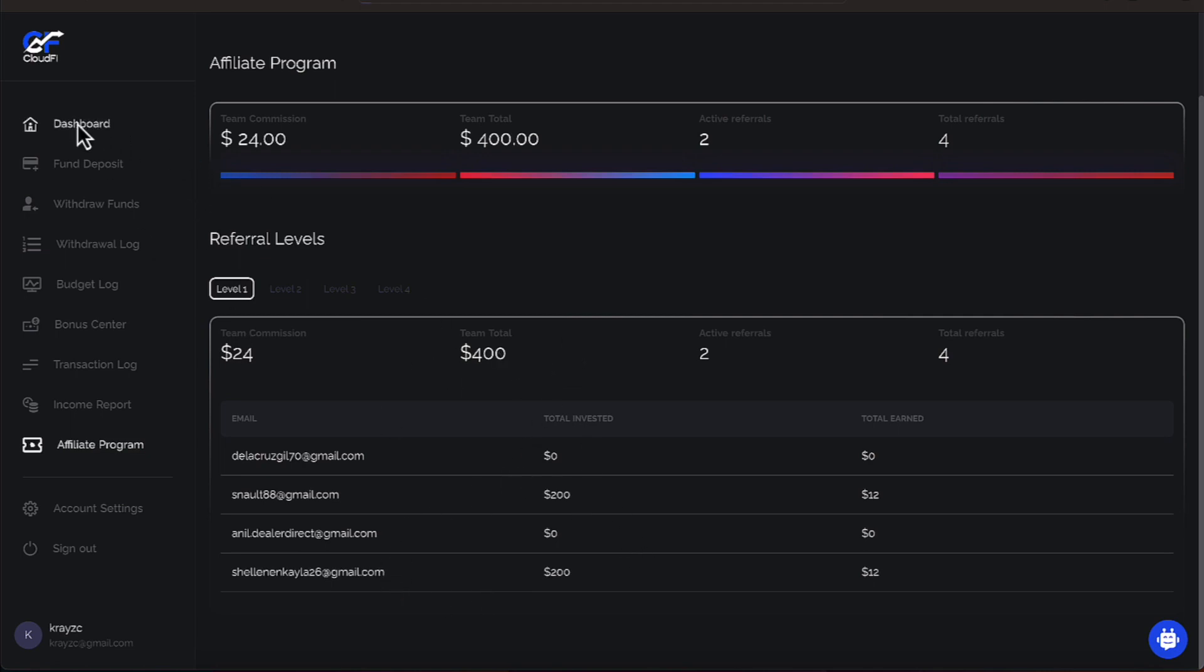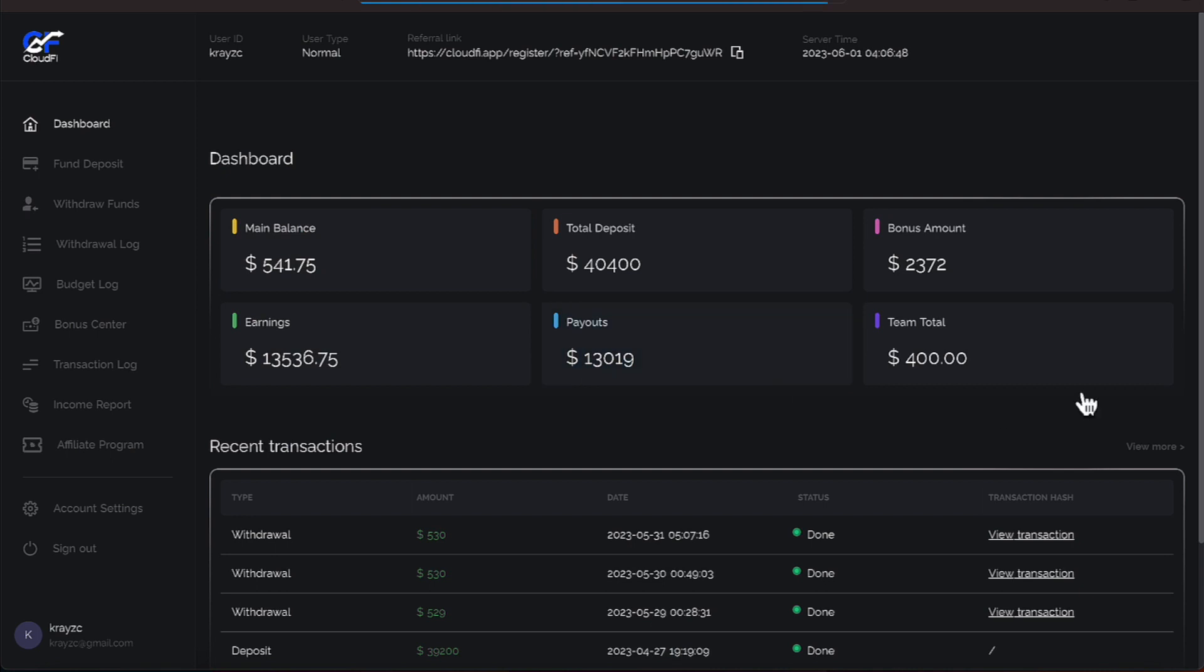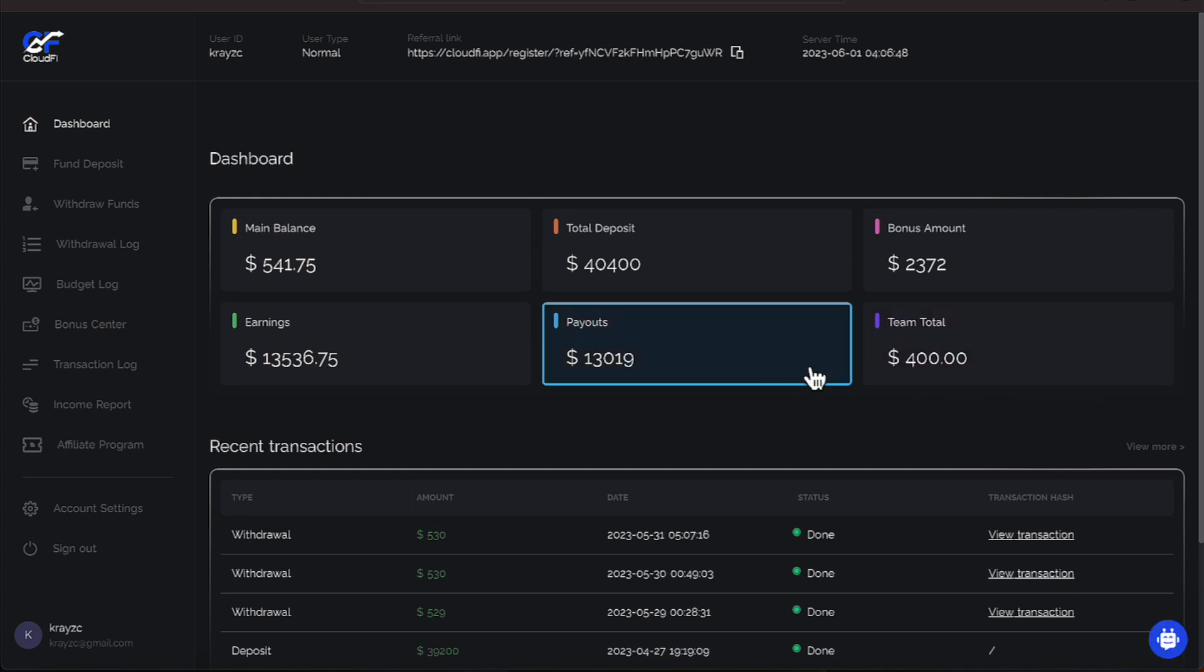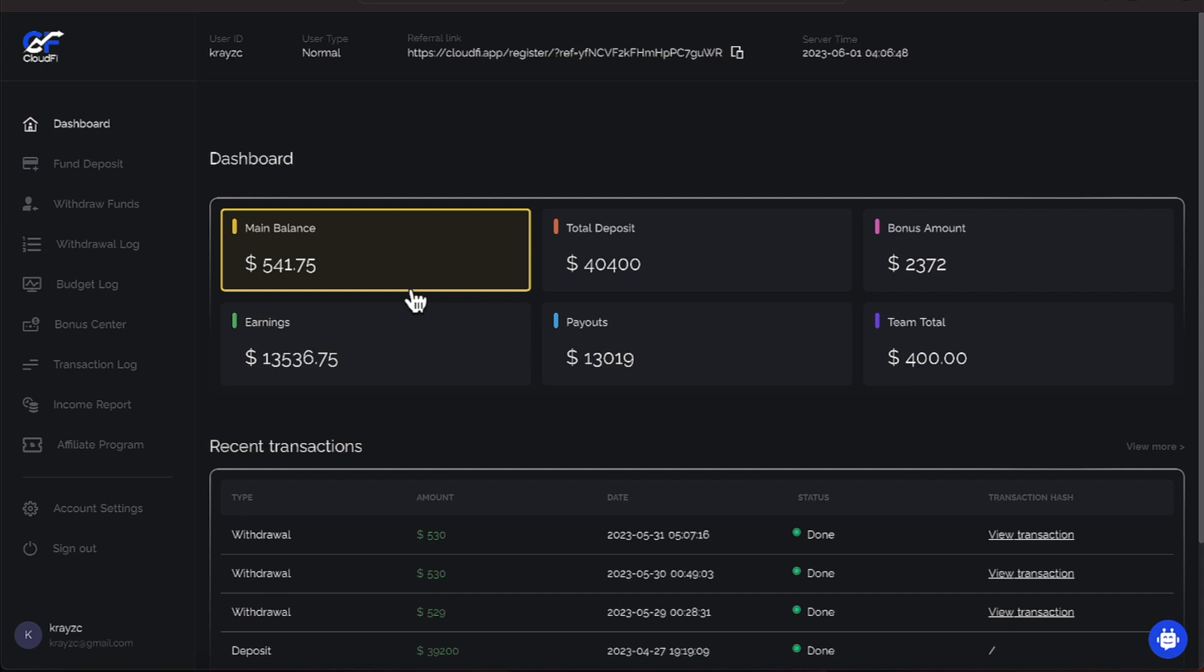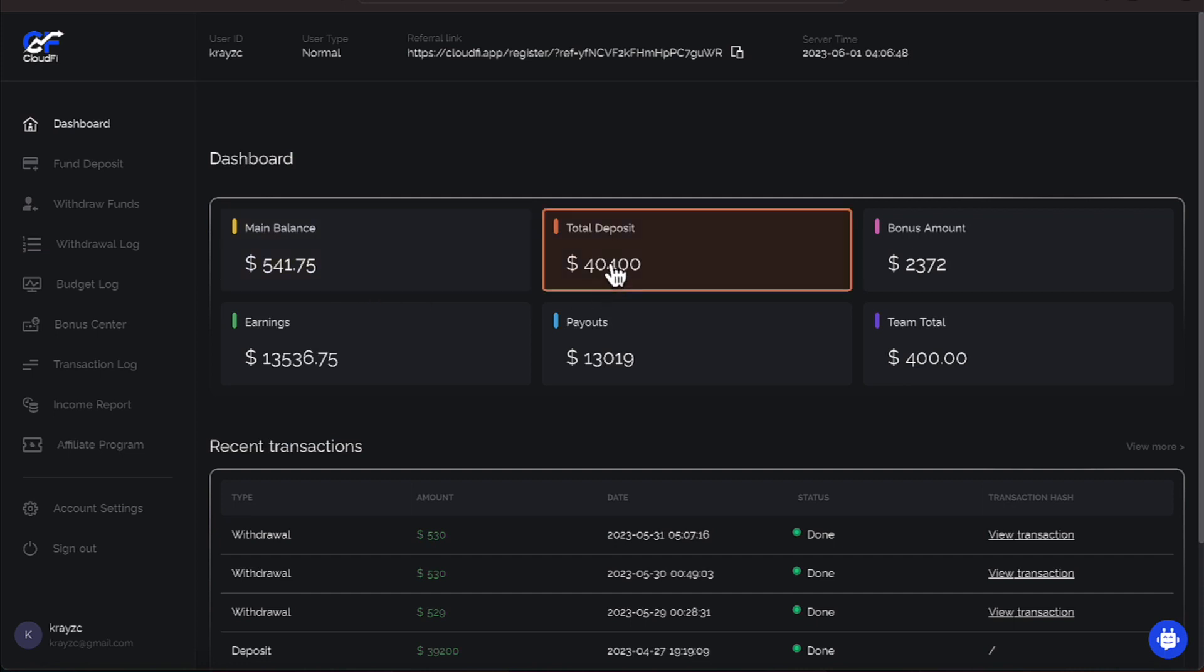Now let's double check. The team total is now $400. Again, shout out to you, Shelly. Thanks so much for joining the Journey team. We have a $541.75 balance.